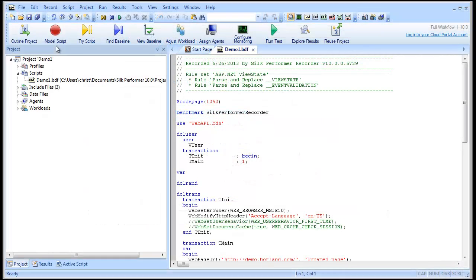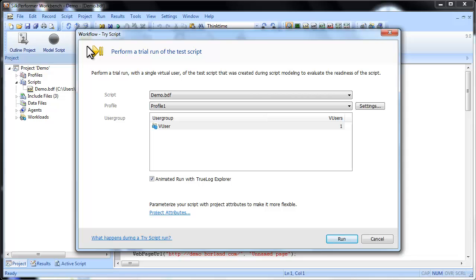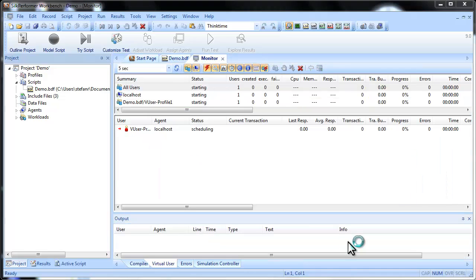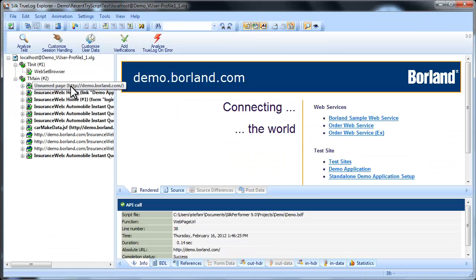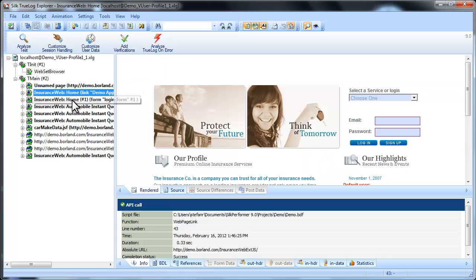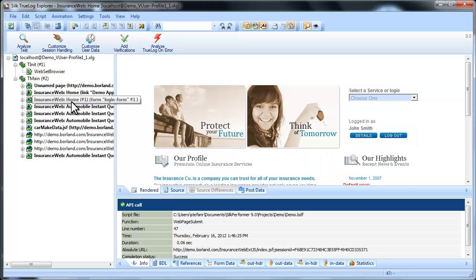Moving from left to right along the workflow bar, the next step in creating your load test is testing out the script you recorded in a trial run, otherwise known as a try script run. At this point Silk Performer starts the trial test with a single virtual user, and TrueLog Explorer launches, replaying for you the interactions you recorded.